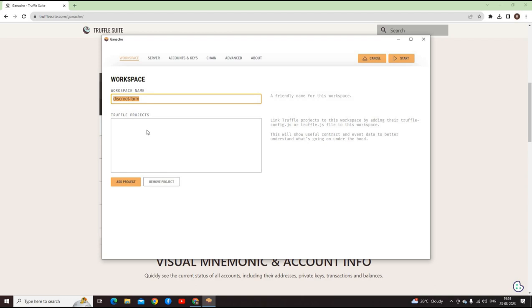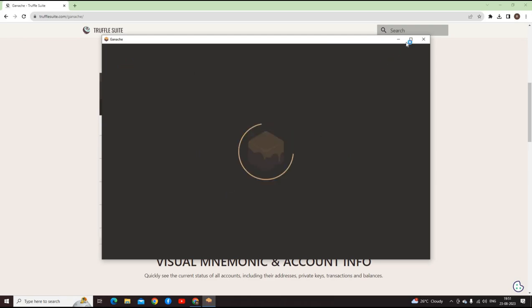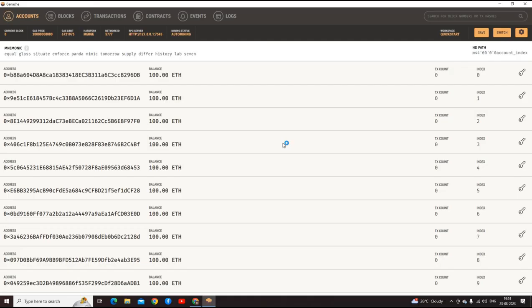It is already written, that's why I just read it. In the Truffle projects, you will have to link the config file. We will also learn this, but for now let's go back and just say quick start.